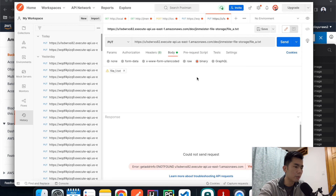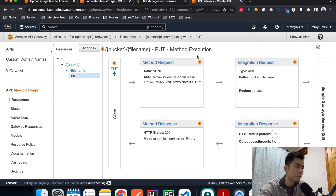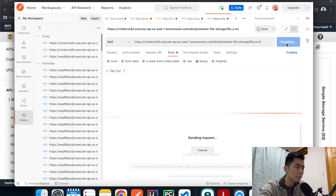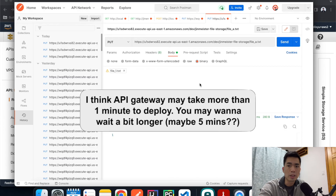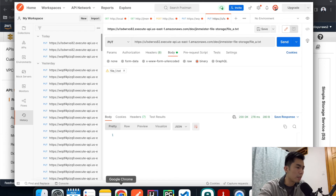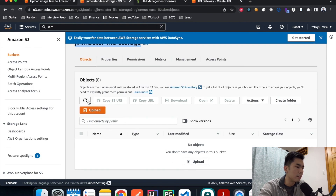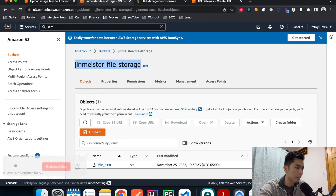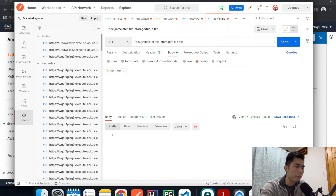The first attempt returned 'endpoint not found', but it may just take a moment to process. On the second try it returned a 200 response which means it was successful. Let's go back to the AWS console, navigate to S3, and hit refresh — the text file is there.